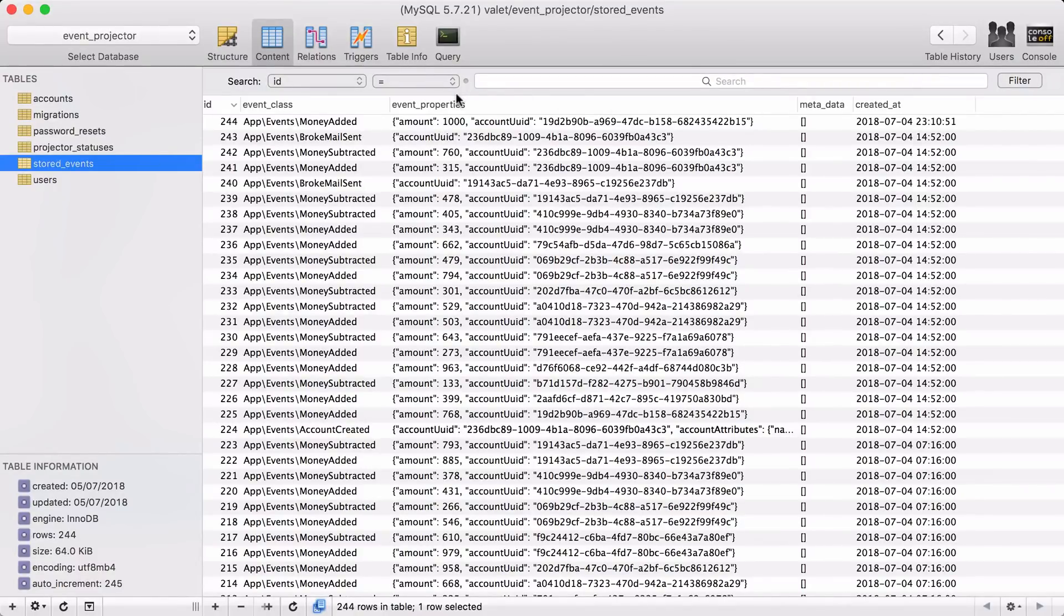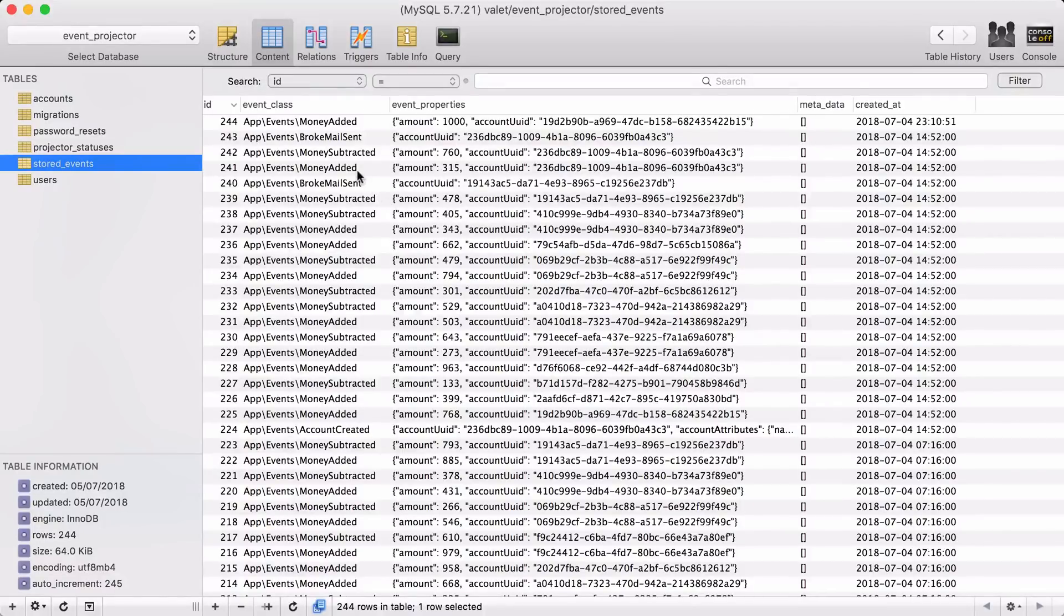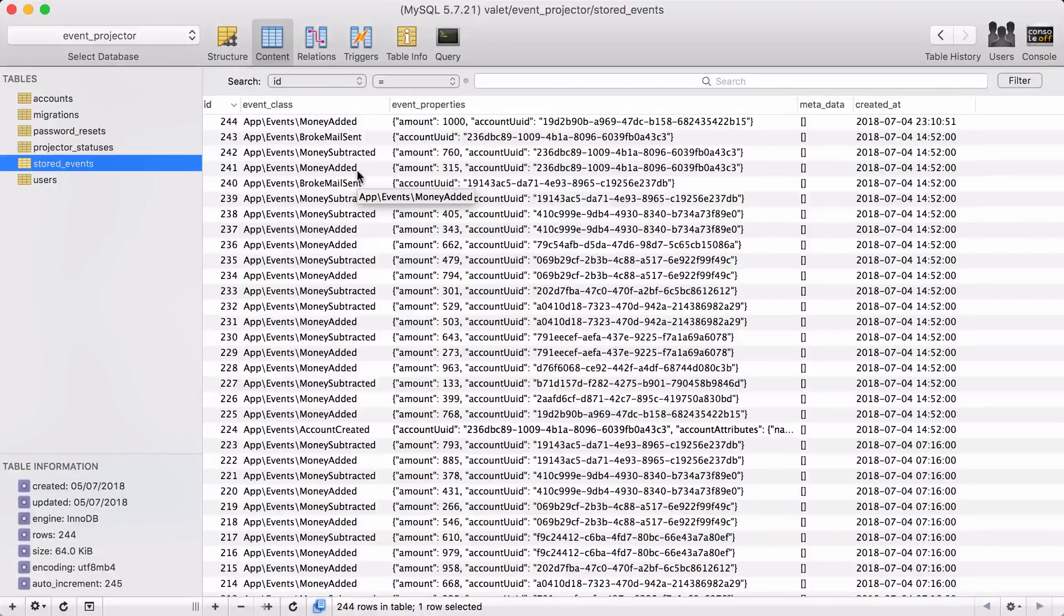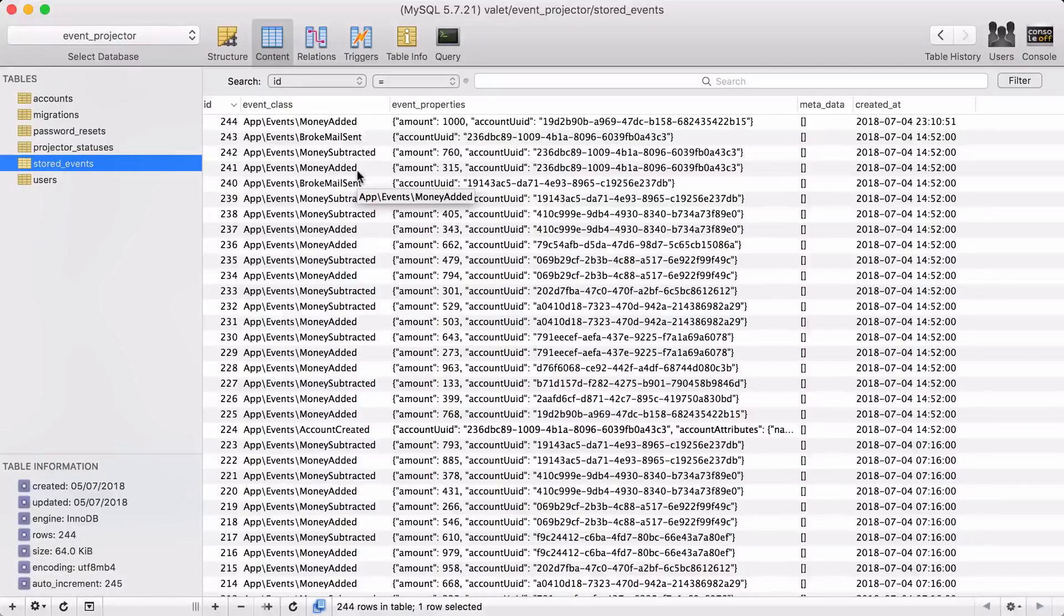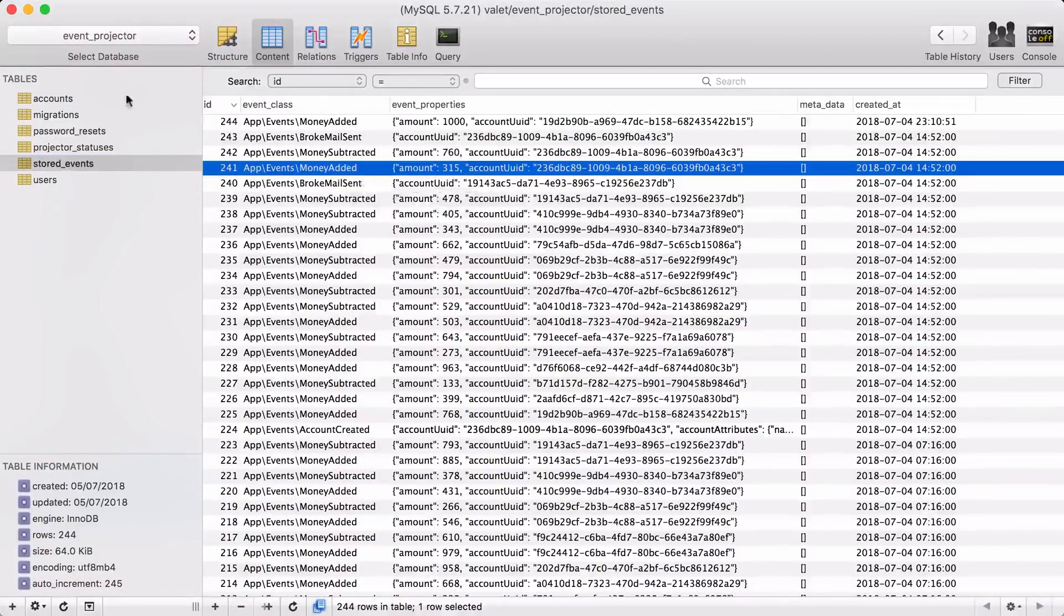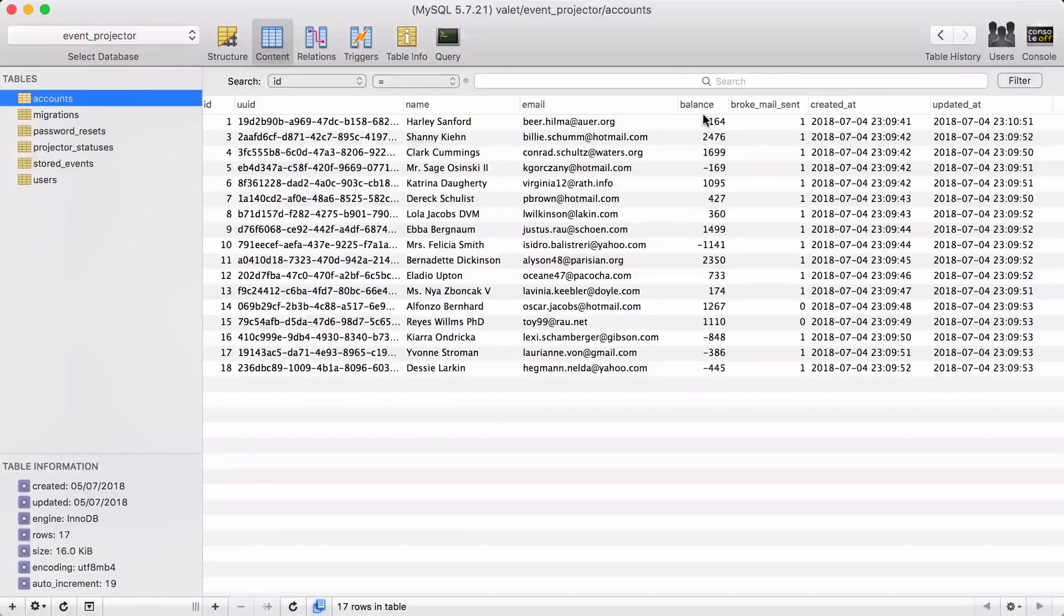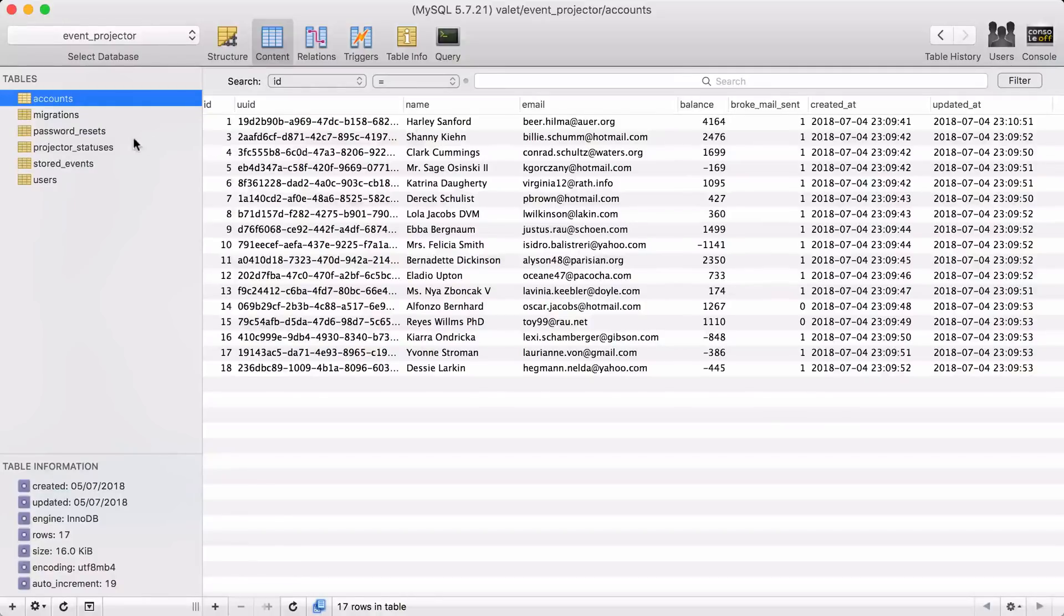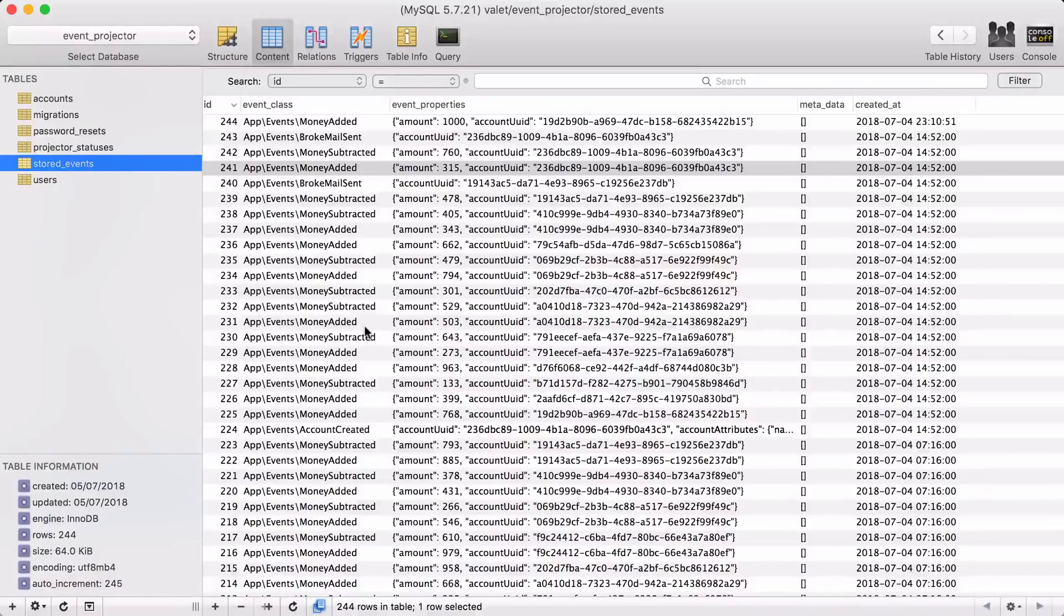Now there's another benefit of storing all the events. And that is that you can derive some new data after the fact. Imagine for instance, that the bank now needs to know how many transactions there were in the past for accounts. So for a given account, how many times was there money added or subtracted to and from it. Now, if you were only to store it in a traditional way, you would have no way of knowing that, certainly not after the fact. But because we have the stored events, we can derive that transactions count very easily. We just need another projector.